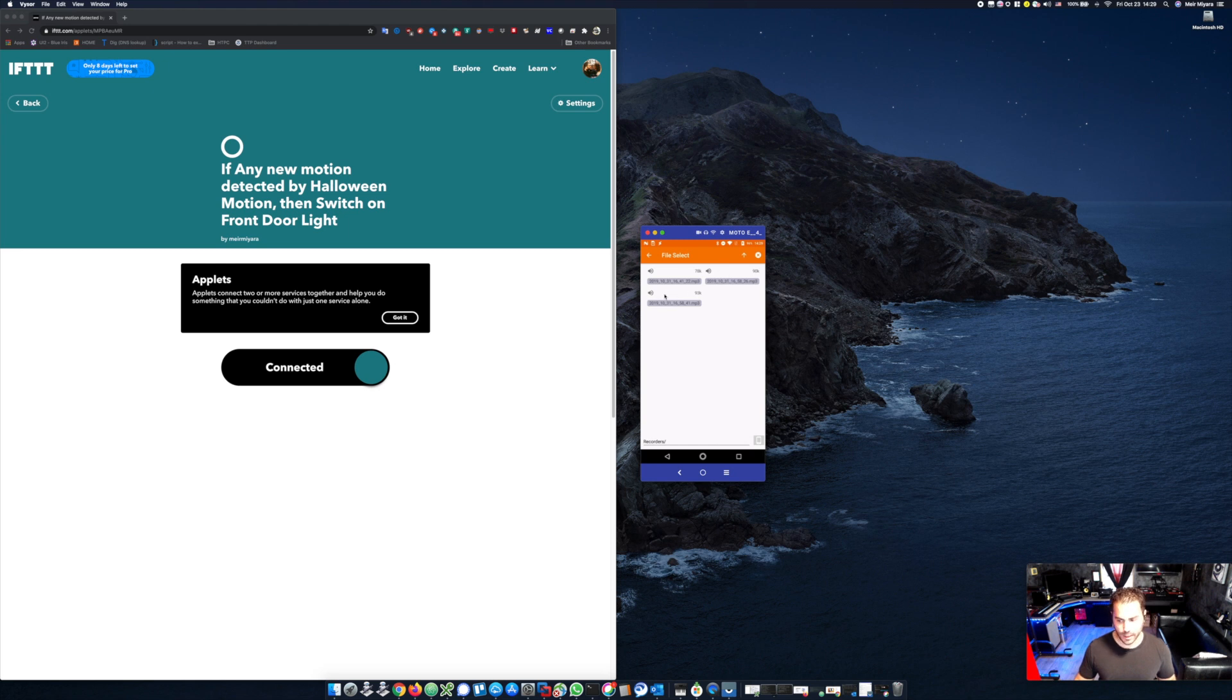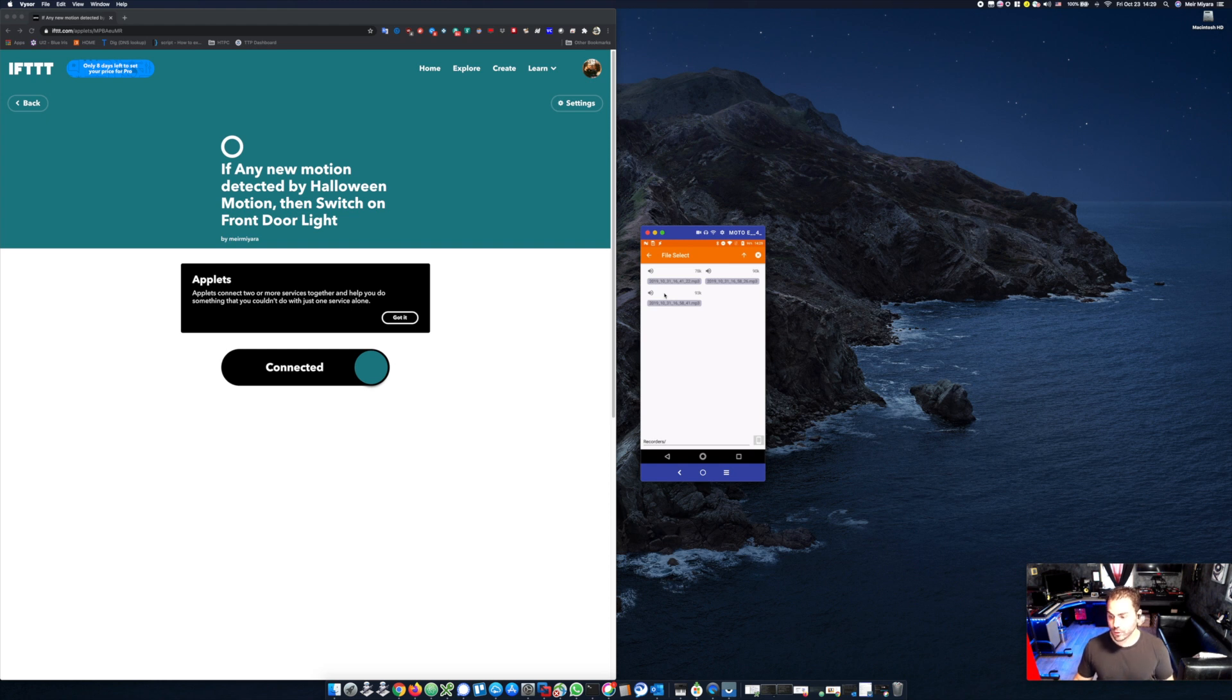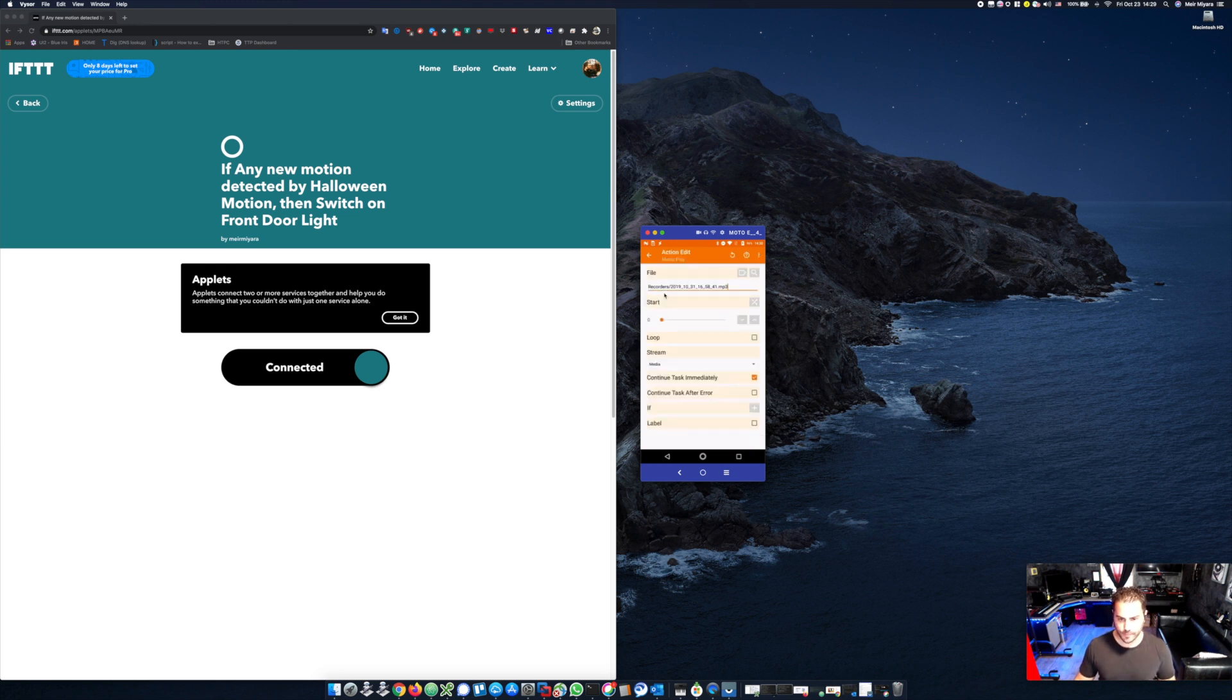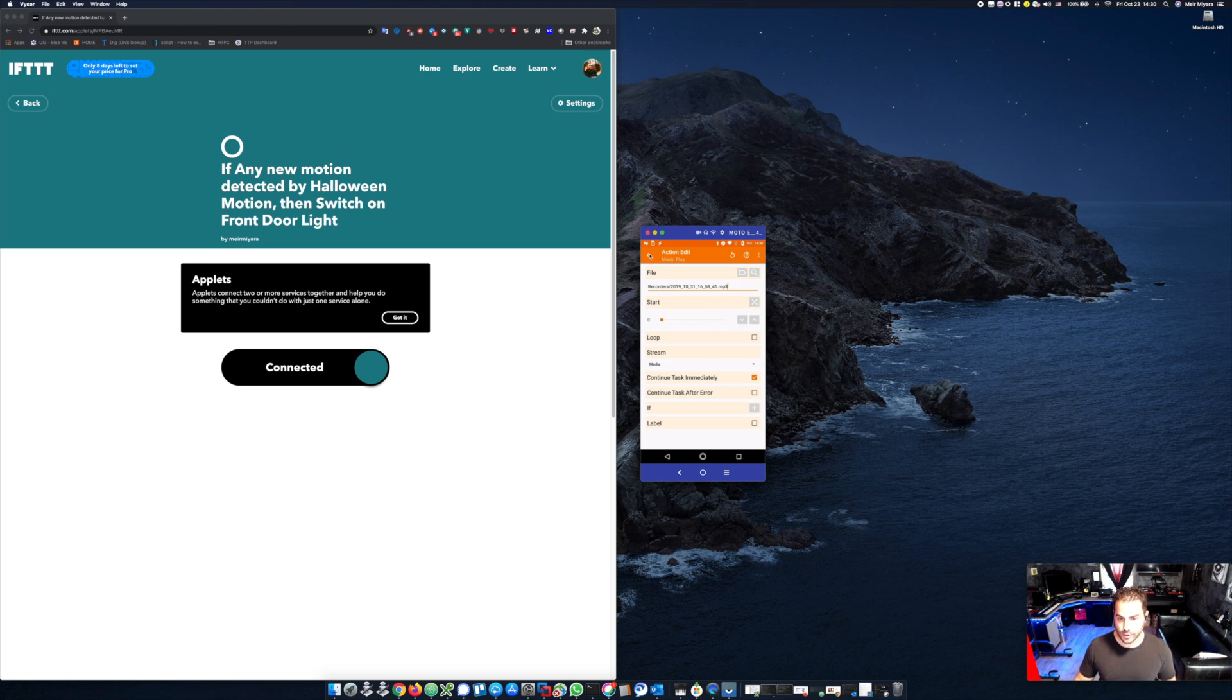So in this case, I've already created three iterations. I'll choose any one of them. It could be a downloaded file that you guys have already downloaded from the internet, a scream or notification or whatever. Just use your imagination. You need to make sure that you have 'continue task immediately' ticked. That's it. You click back.